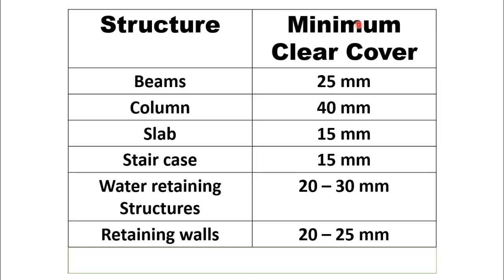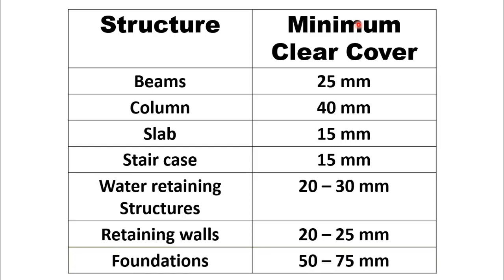Minimum clear cover for foundation is from 50 mm to 75 mm.